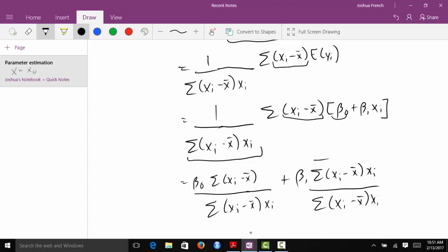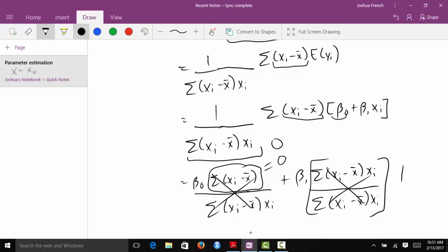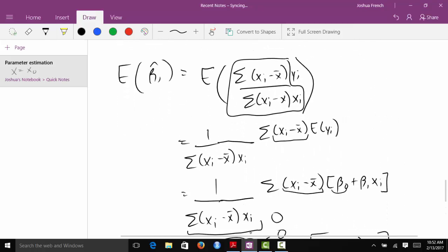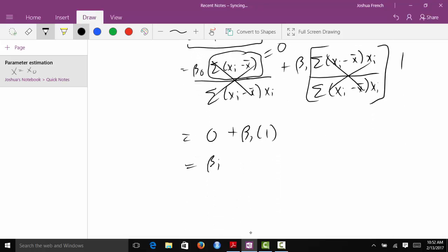Everything is now a constant and it's all about simplifying. Distributing out the sum gives beta0 times the sum of xi minus x bar over the sum of xi minus x bar times xi, plus beta1 times the sum of xi minus x bar times xi over the sum of xi minus x bar times xi. The numerator and denominator of that second fraction are the same, so it becomes 1. And the sum of xi minus x bar equals zero, so the first term goes to zero. We have 0 plus beta1 times 1, which equals beta1. So the expected value of beta1 hat is equal to beta1, meaning the estimator is unbiased.